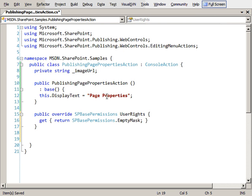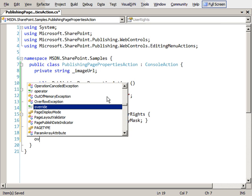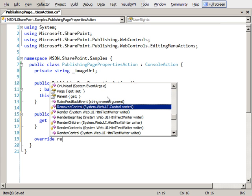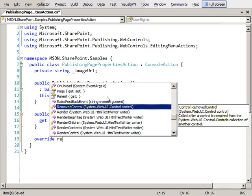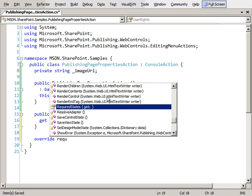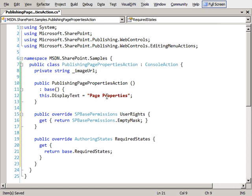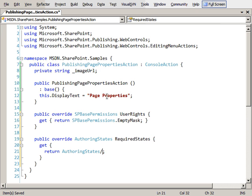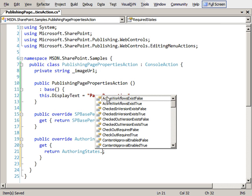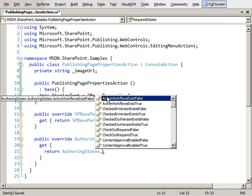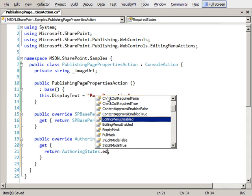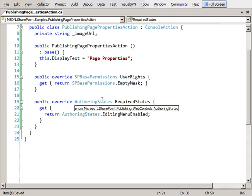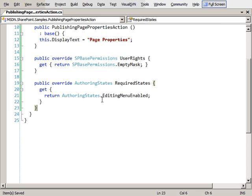I then need to say when is the button going to show up. Under certain conditions we want it to show up. In this case I want it to show up essentially all the time. So I'm going to override the required states property, and I'm going to say I want to display this whenever the editing menu is enabled. So whenever the page editing menu is turned on, that's when we want to be able to see it.